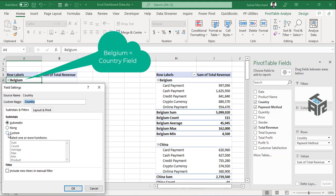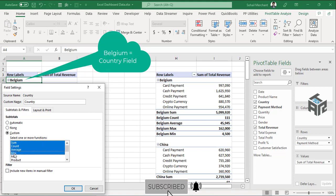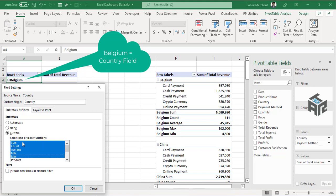You can find custom option, click on it and just select whatever aggregation you like to show on your pivot table, like I've selected sum, count, average, max and min.